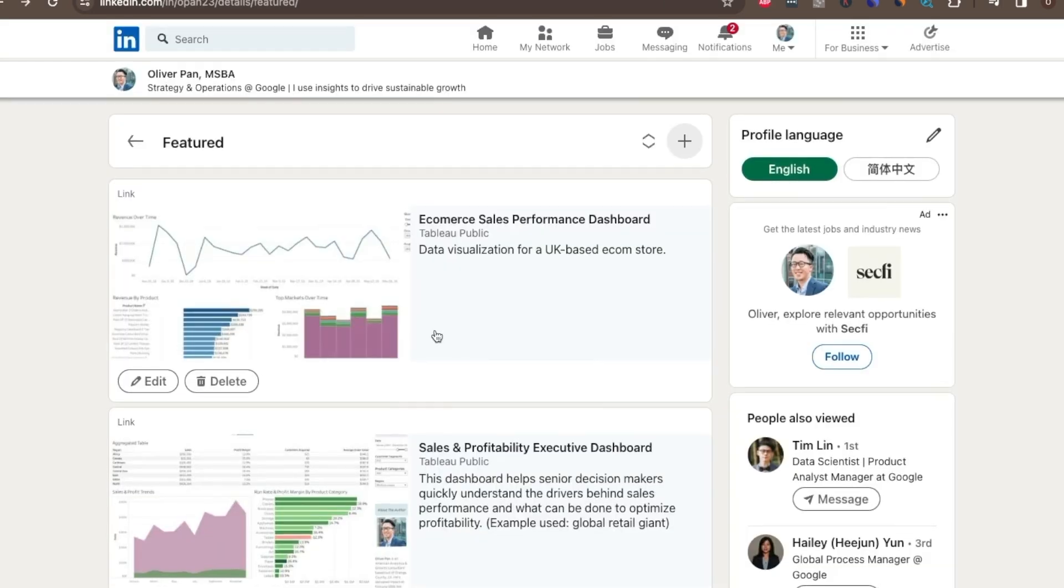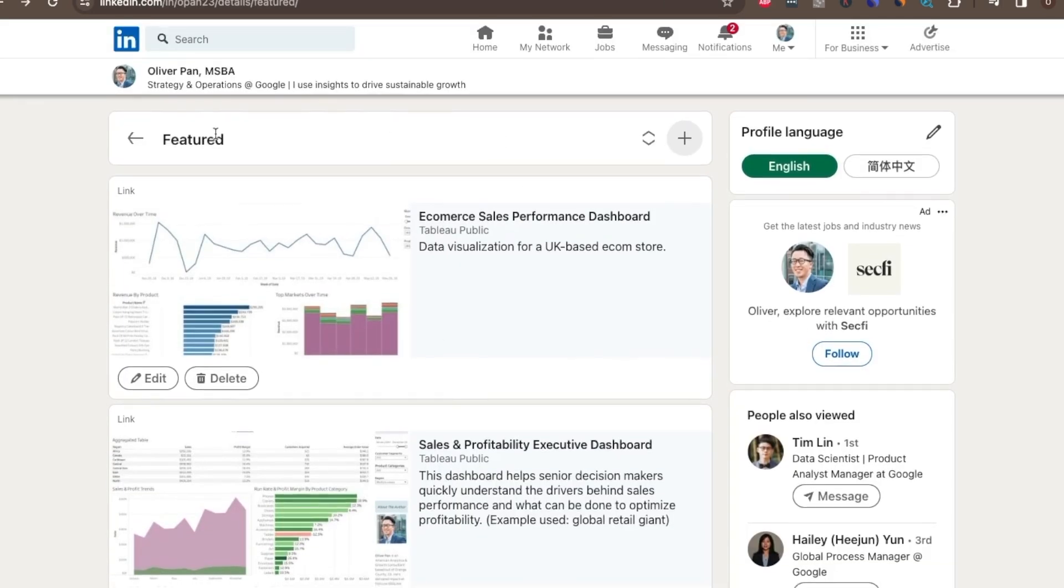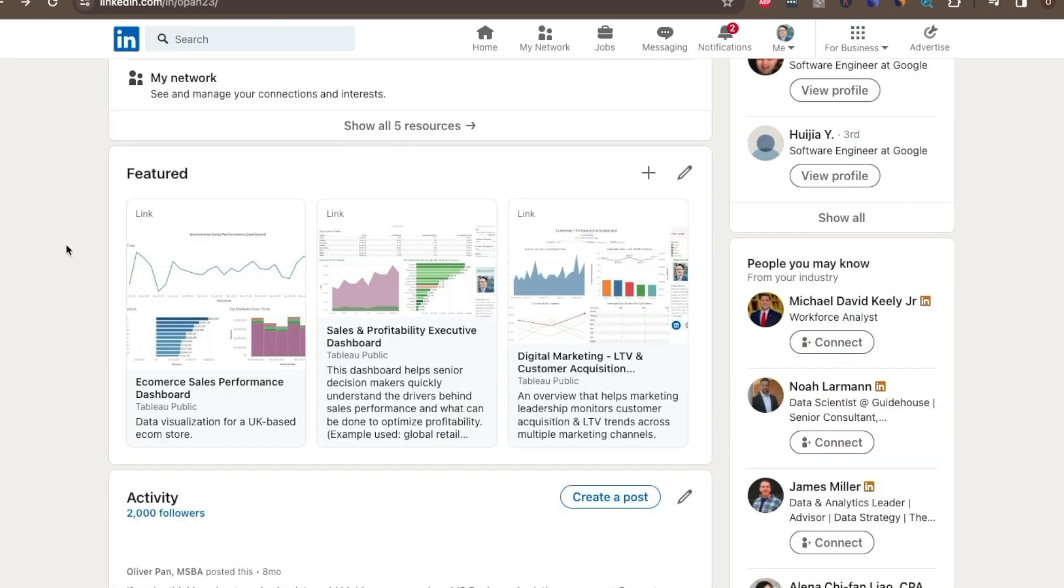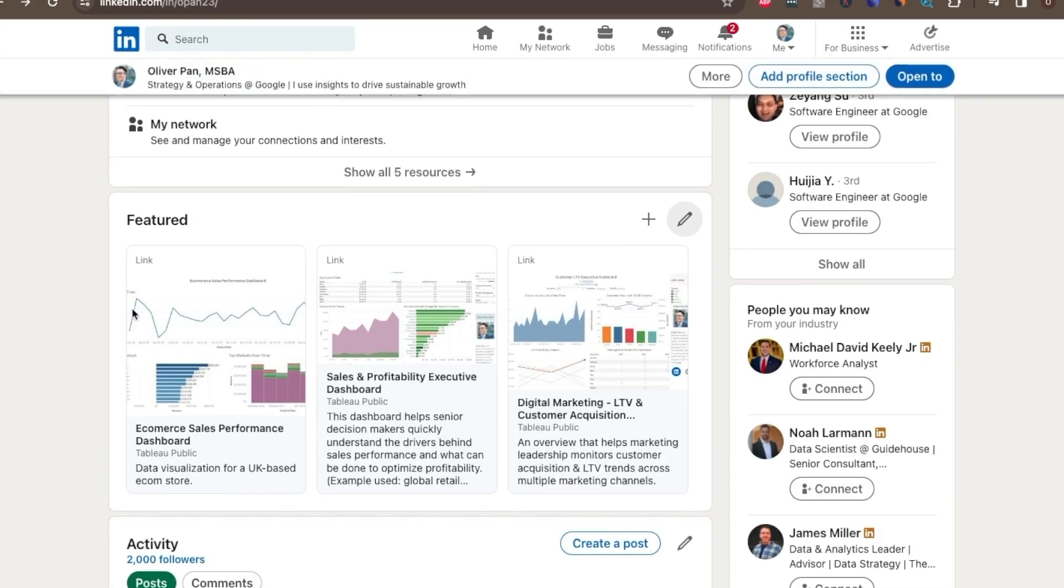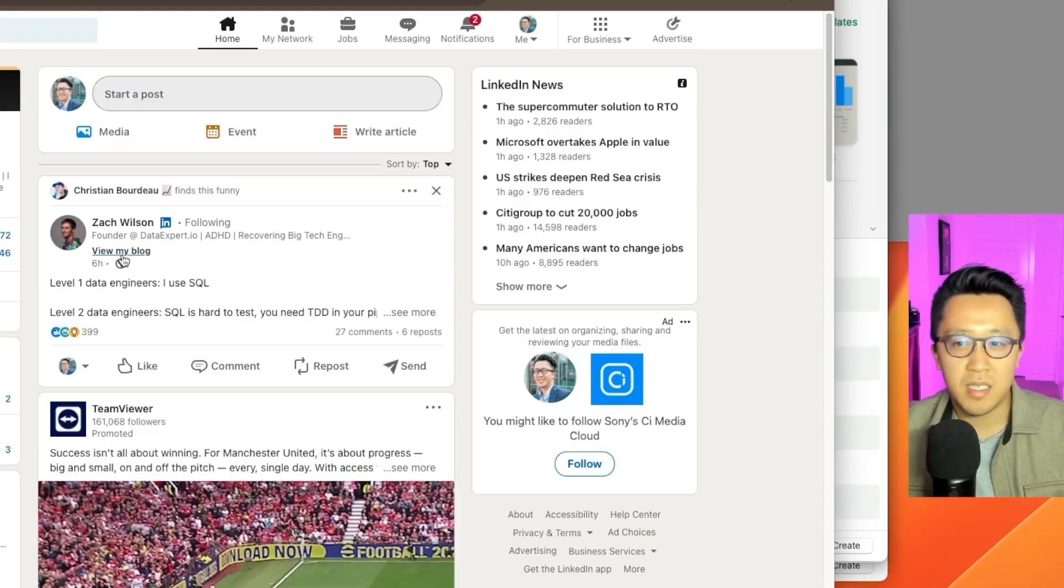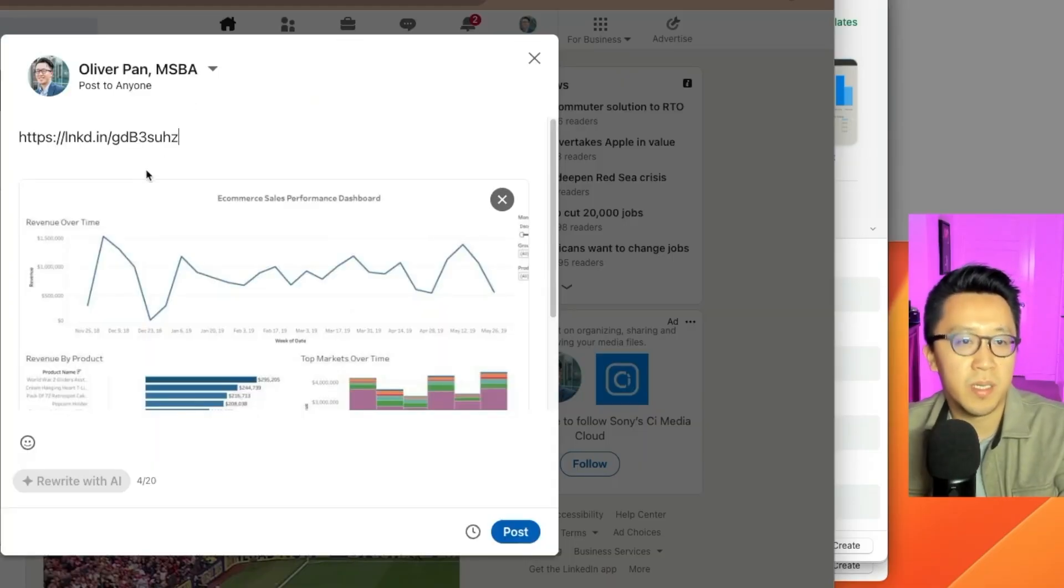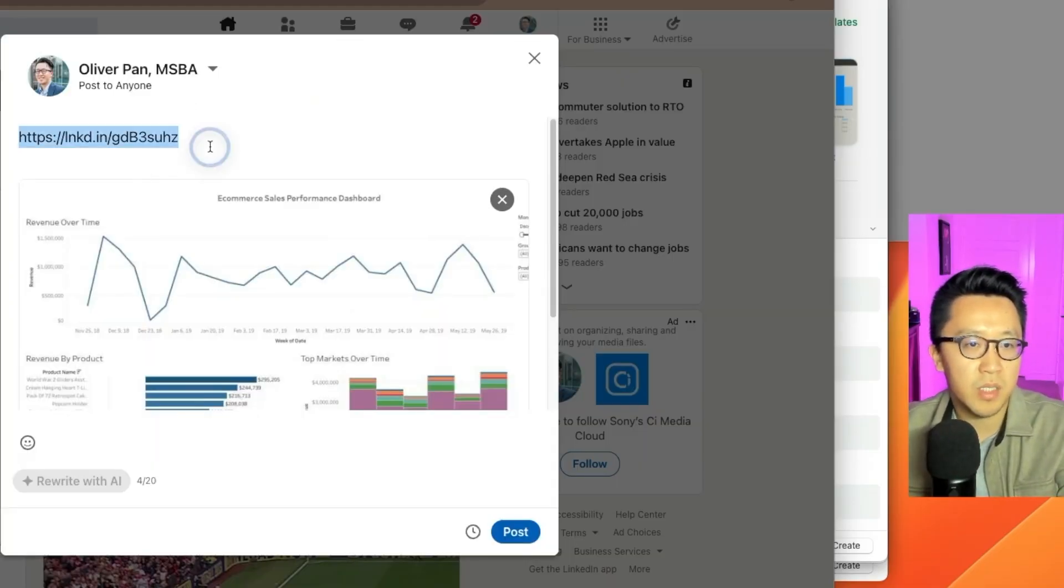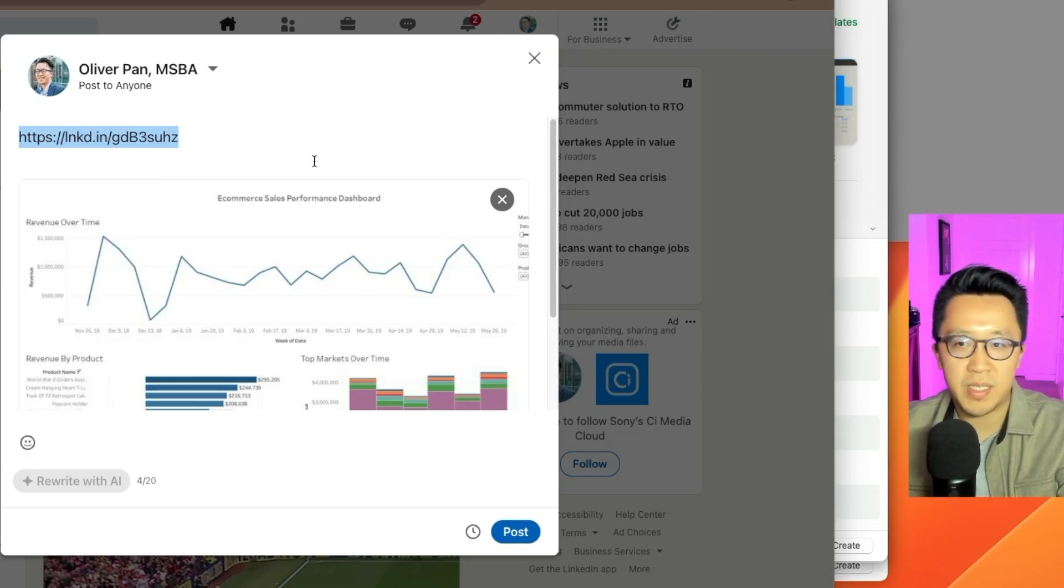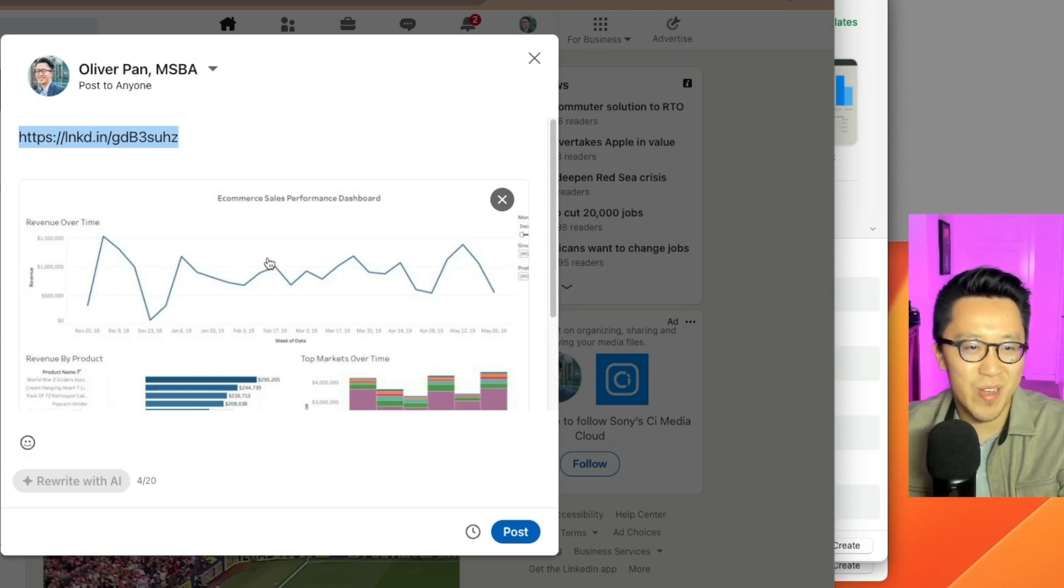And voila, your awesome new dashboard is live. And when you go back to your LinkedIn profile, it's there to be viewed. Awesome. And if you feel so inclined, feel free to write a post about this new awesome dashboard that you just built and tag me in it. So I know someone out there is actually benefiting from this.